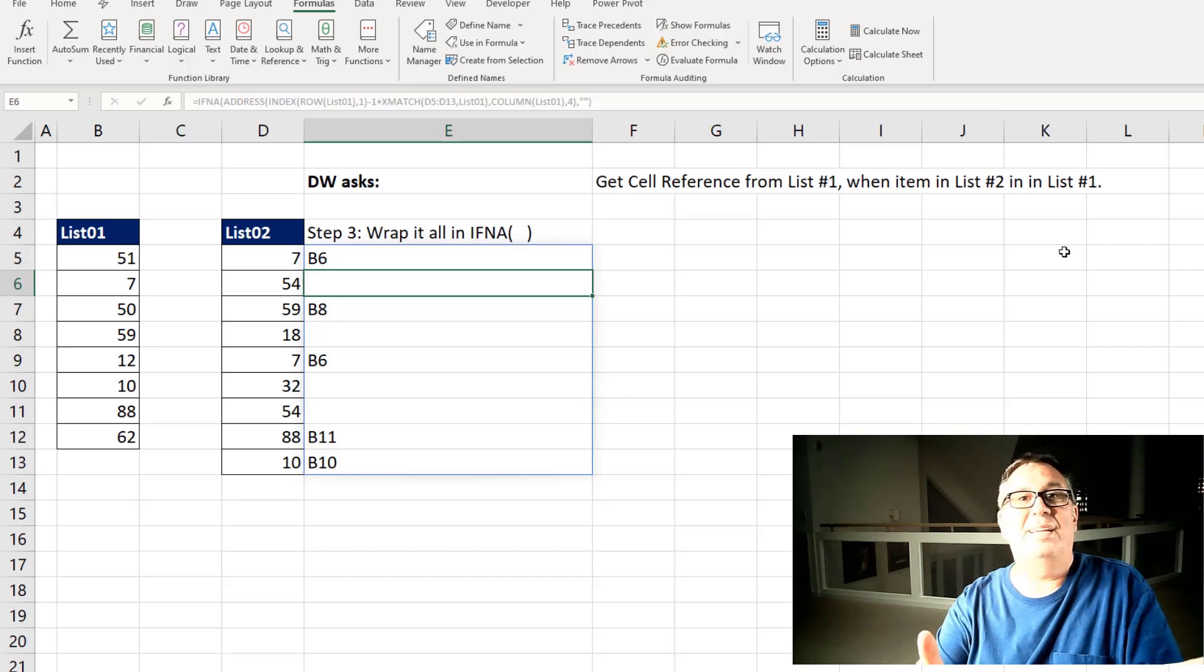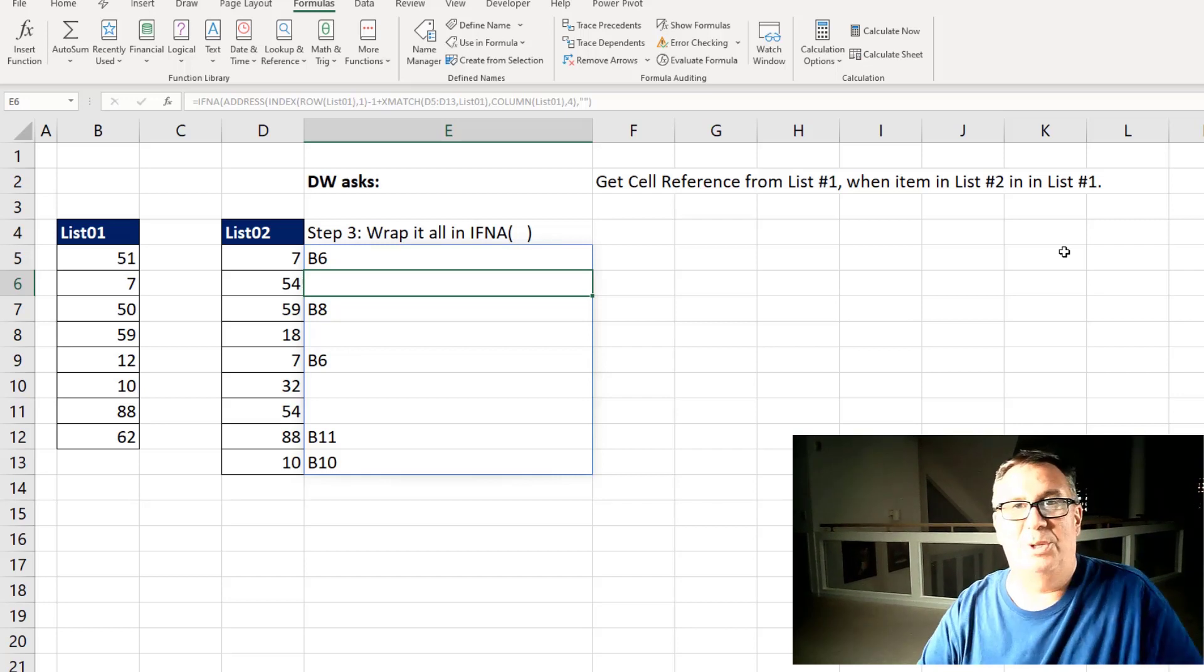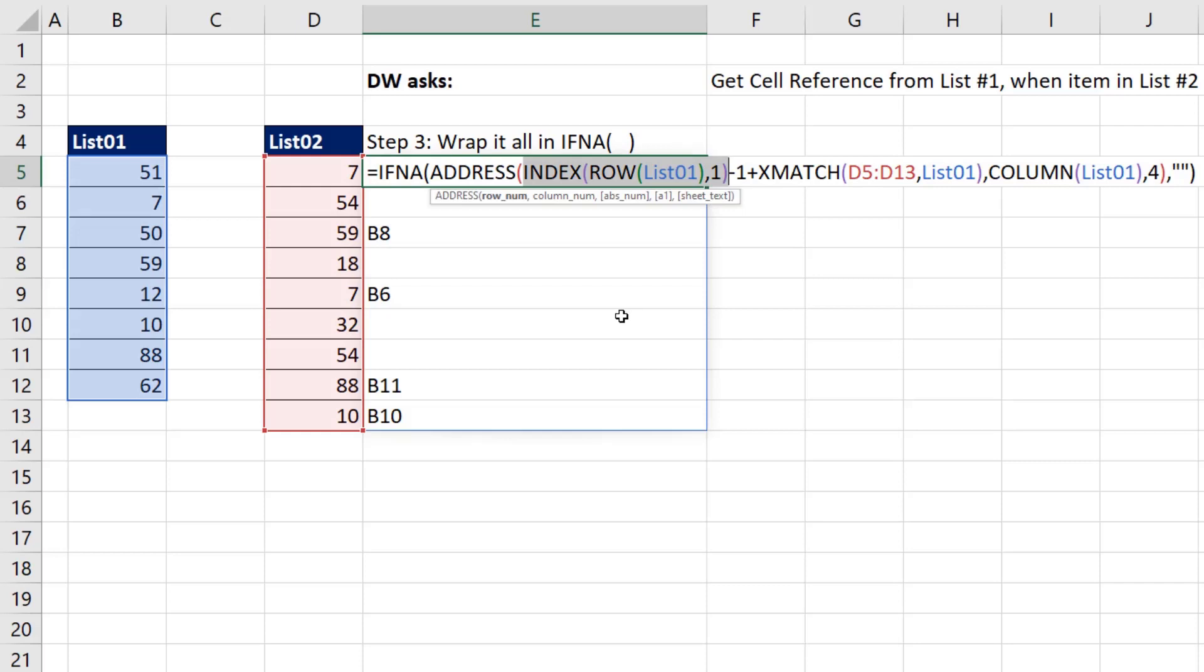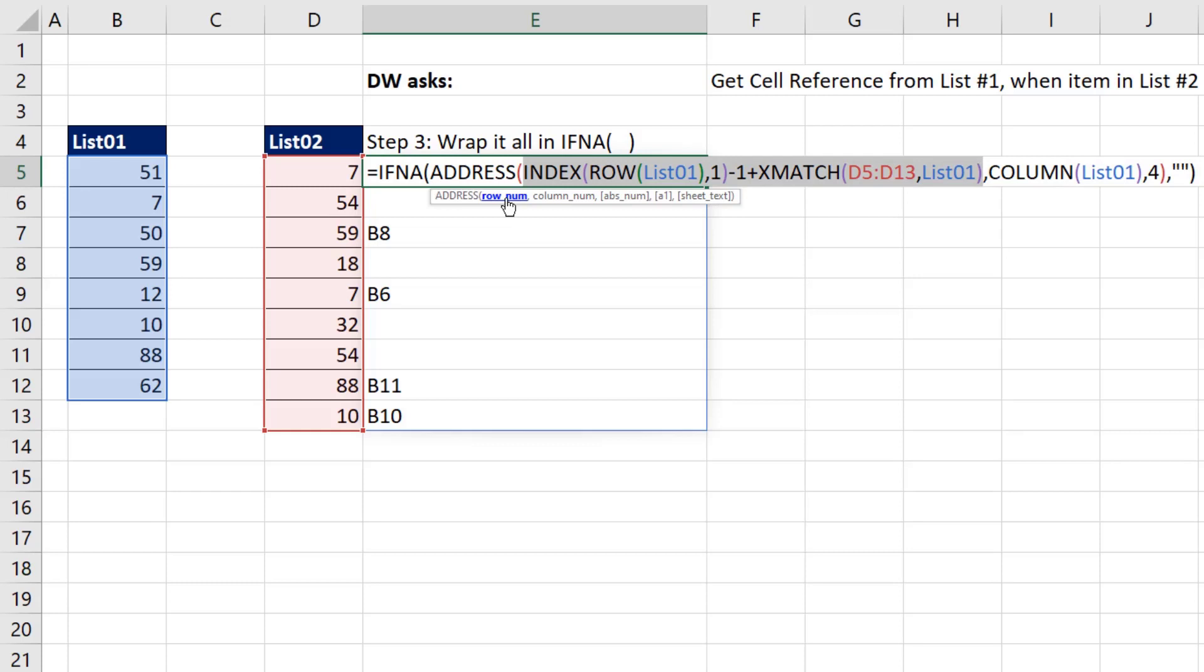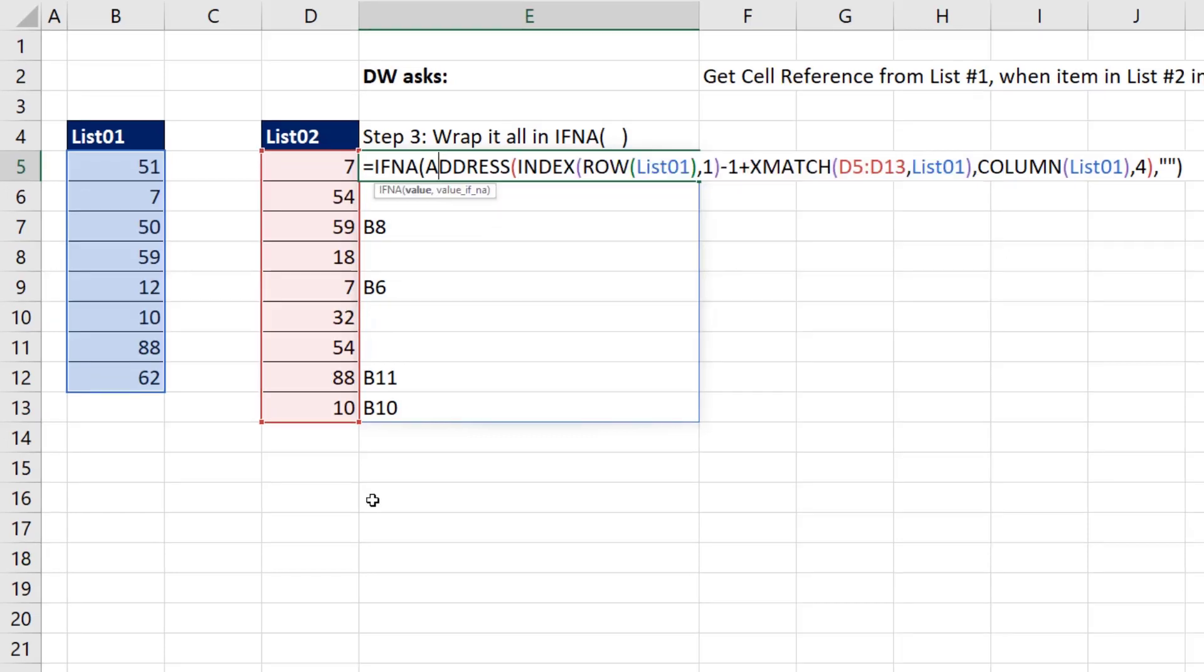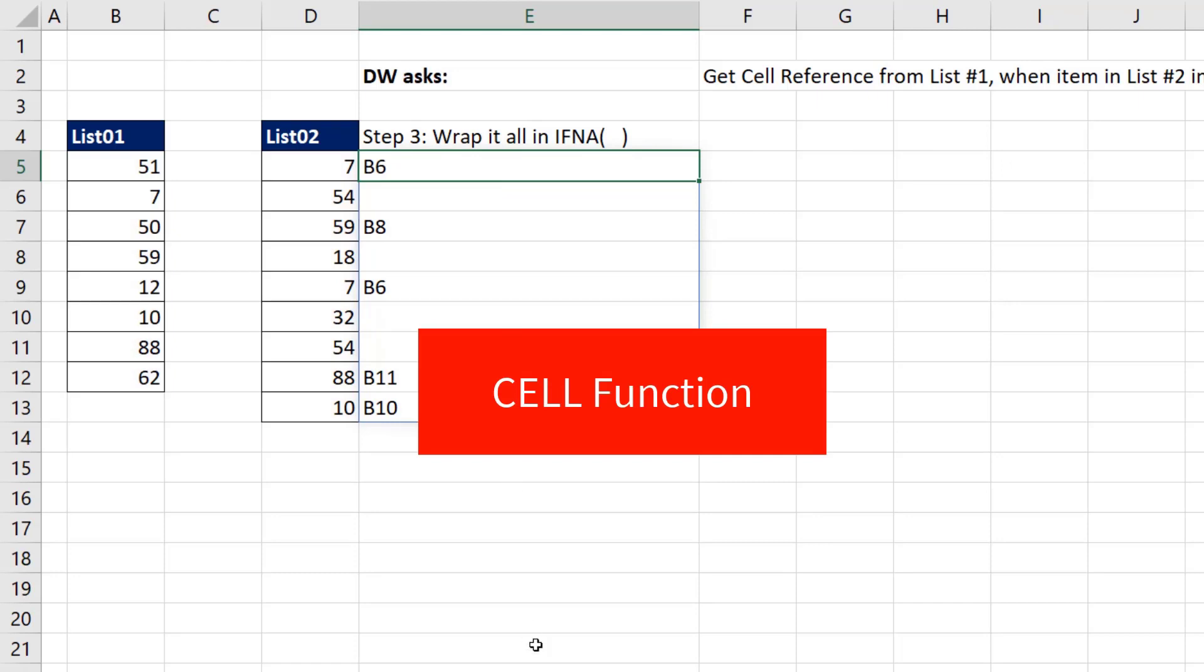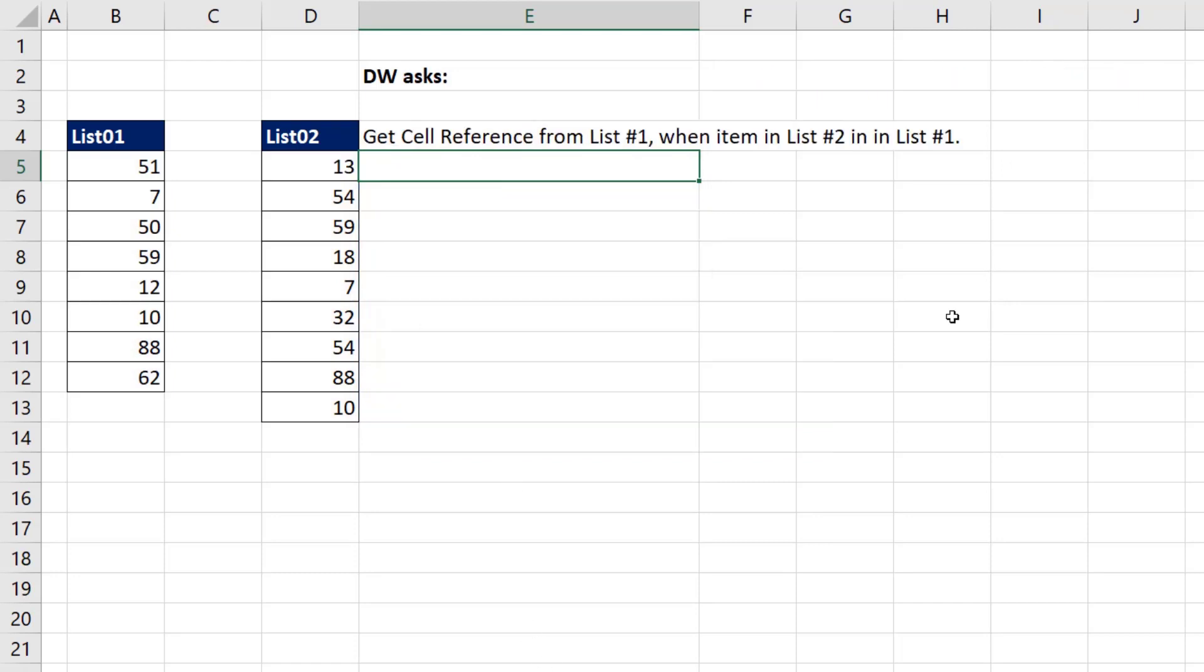So a single formula using address to return all of those answers. Mike, let's see what you have. Wow, that spilling formula is amazing, MrExcel. You get that little bit to look up row five. Then you subtract one to jump back to four and then add the array generated by XMATCH. All to create the correct spilled row numbers for address. So I guess I better do an old school formula. And instead of address, I'll use the cell function.